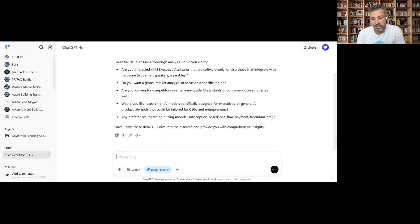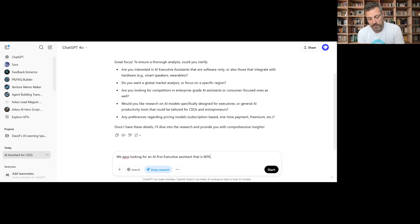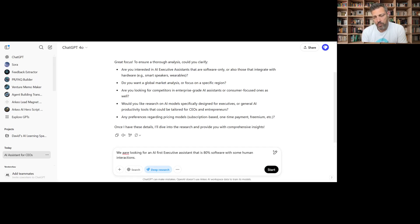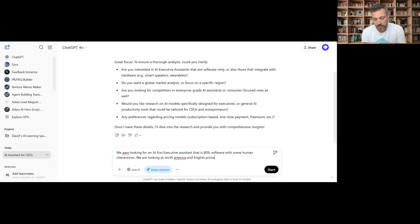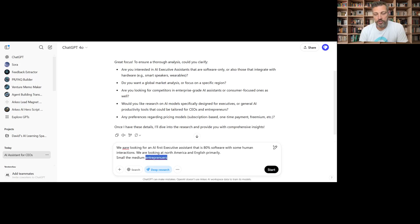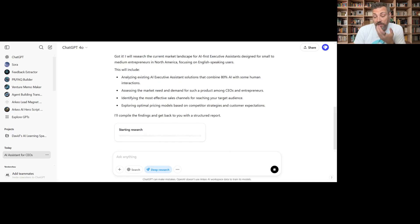Let's answer some questions. We are looking for, it is 80% software with some human interaction. We are looking at North America and English primarily. And let's go small to medium entrepreneurs. And what else do we want? Would you like to see what it does for this? Yeah, let's do it.